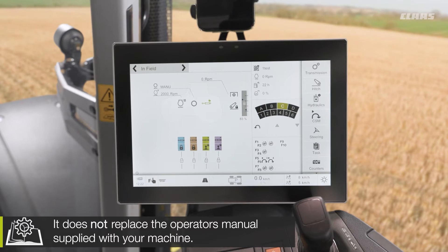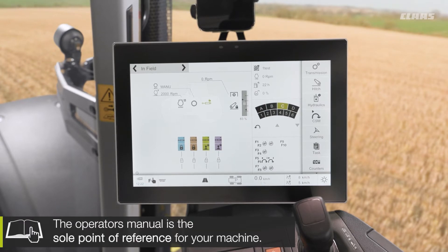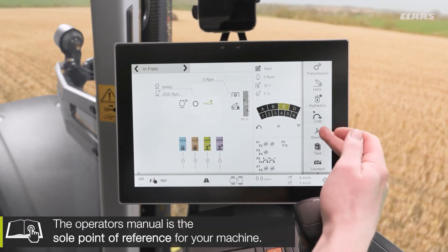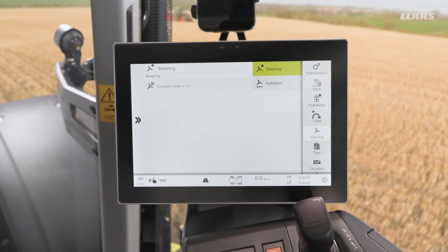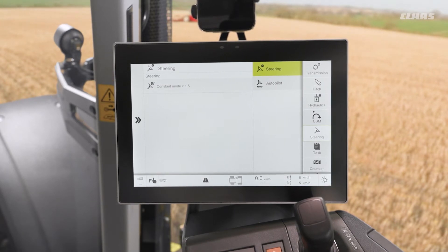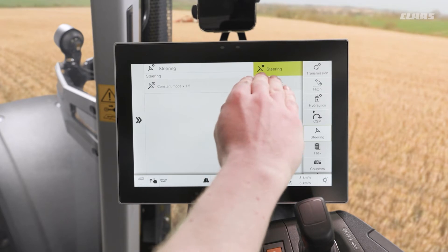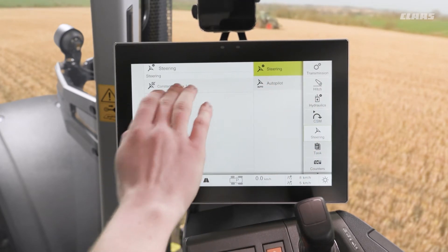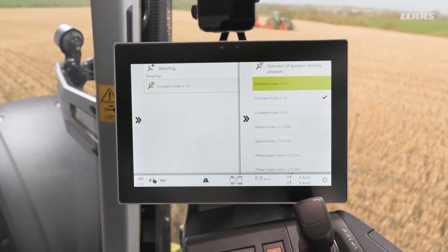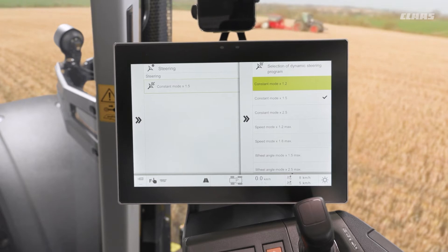So where do we make the settings? We have a dedicated steering menu on the right-hand column of our machine, and if you have dynamic steering spec'd to your machine you'll see an additional steering sub-menu. In here we can choose between our seven different types and three different modes.